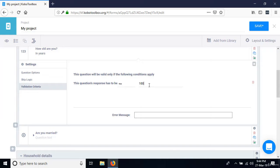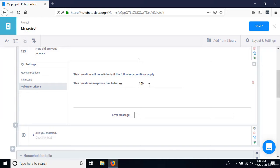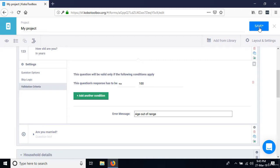Then define the error message displayed when the rule is violated. I'm going to say 'Age out of range' — clear and self-explanatory. Save that and preview.